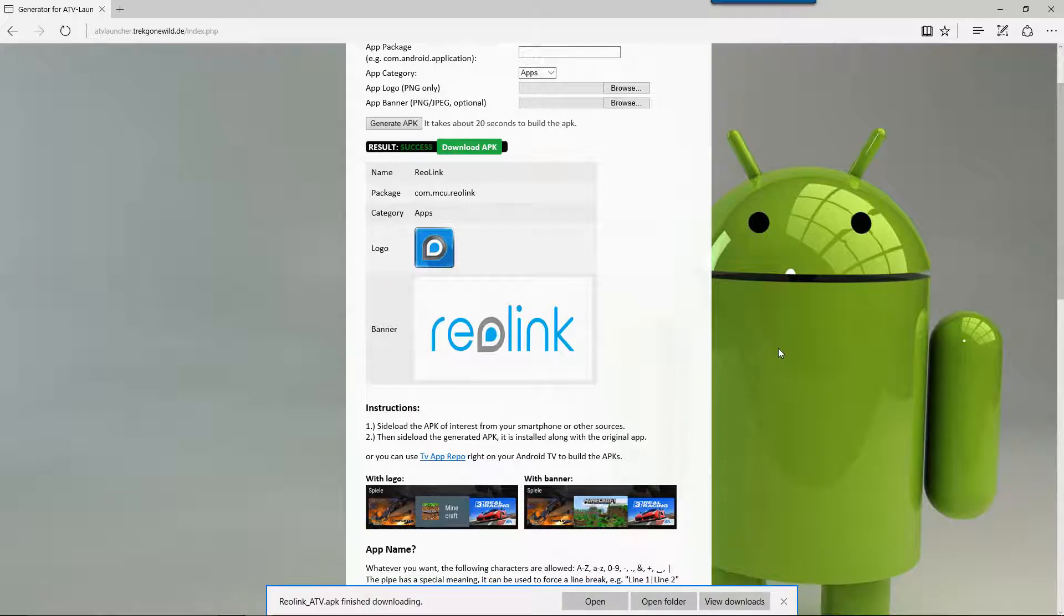Now that the download's completed we're going to go back to our Android TV box and we're going to sideload this APK that we've just created.